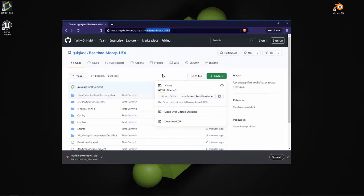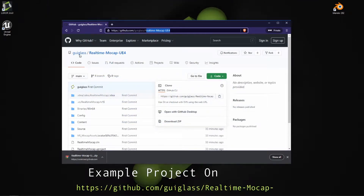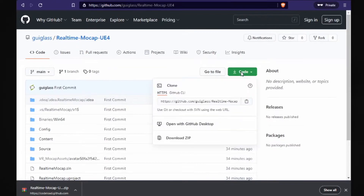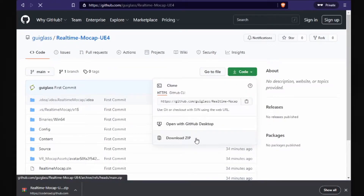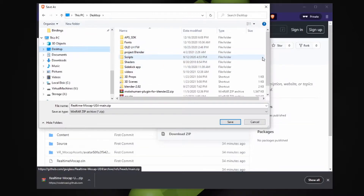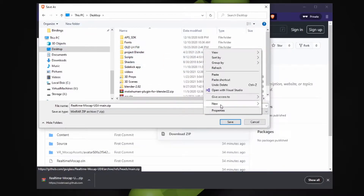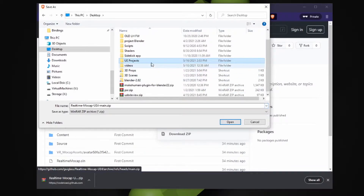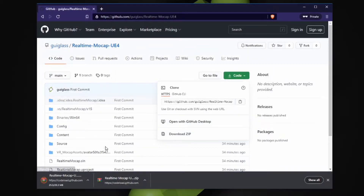To get started, first go to GitHub and visit the real-time mocap for UE4 repository. Once you're there, just select Code, then Download ZIP, and download that to your desktop. Create a new folder and save the zip to that folder.